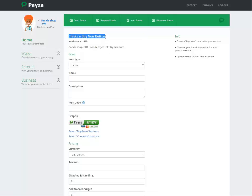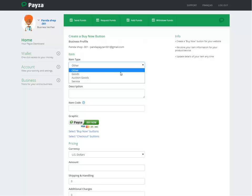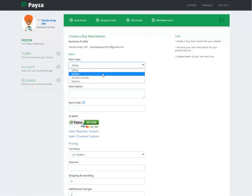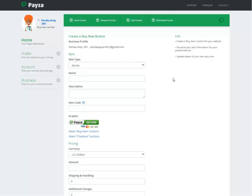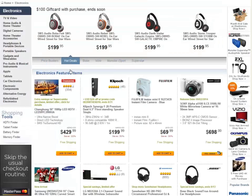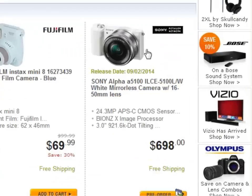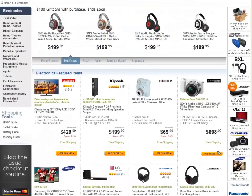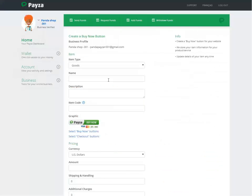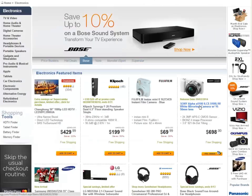Here's where we can create our Buy Now buttons. First we have to select the item type — is it goods, auction goods, or service? For example, if we have an electronic store and we want to sell a product, we want to add the information into our button.